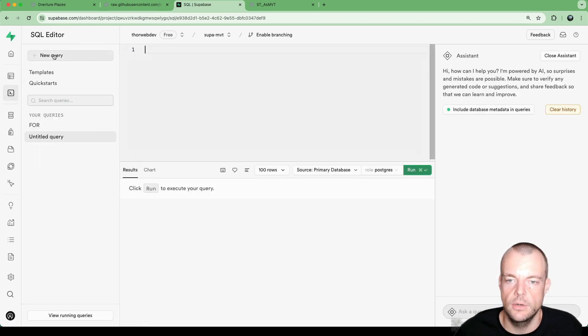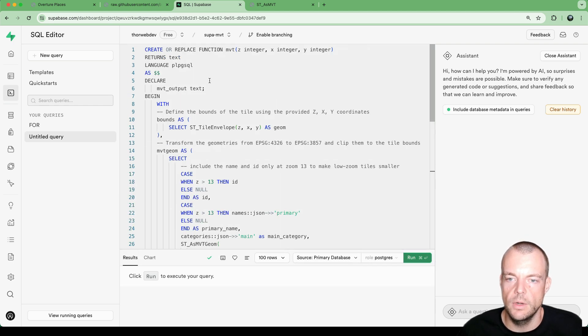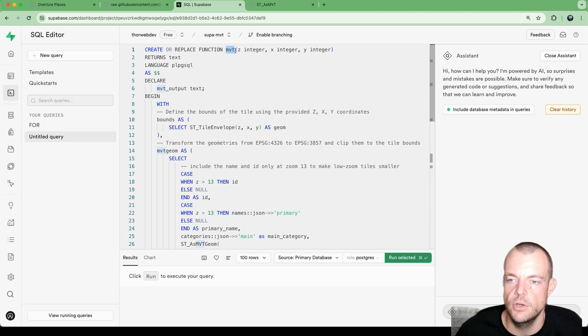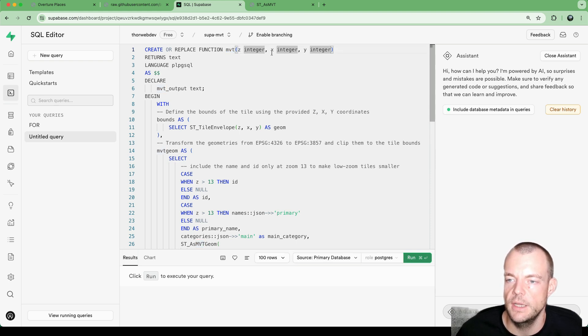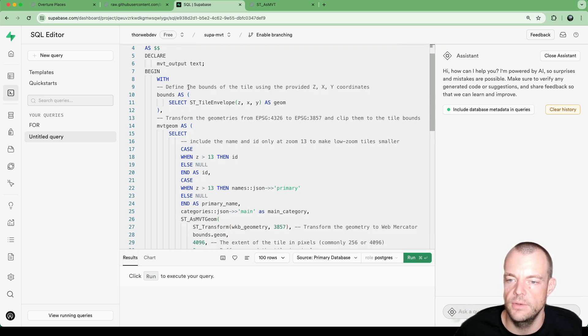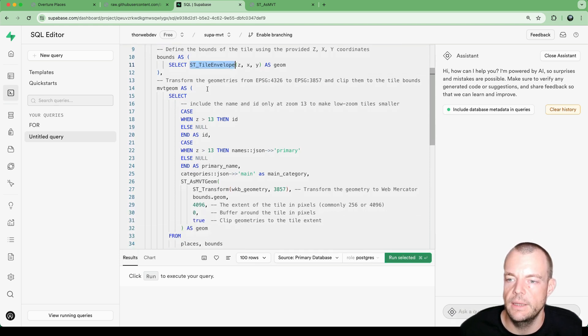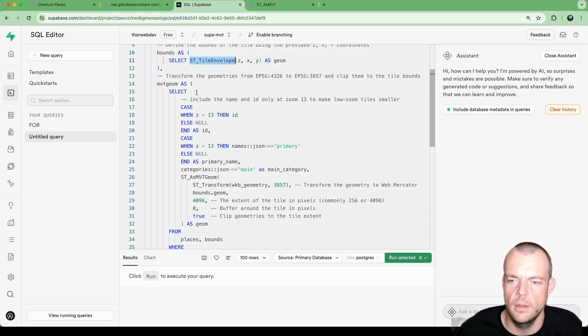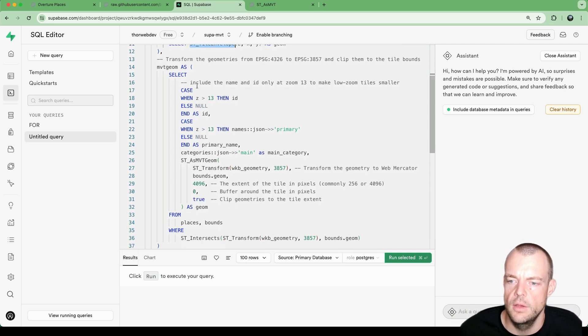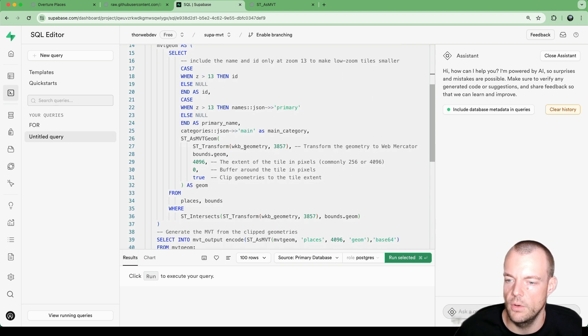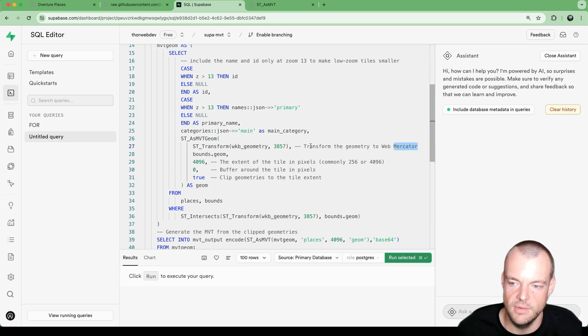And now we can look at what is happening here. So our Mapbox Vector Tile remote procedure call will put in the zoom level as an integer and the x, y coordinates. And then what we do is we kind of define the bounds of the tile using the coordinates. And then we're transforming our geometries and clip them to the tile bounds.